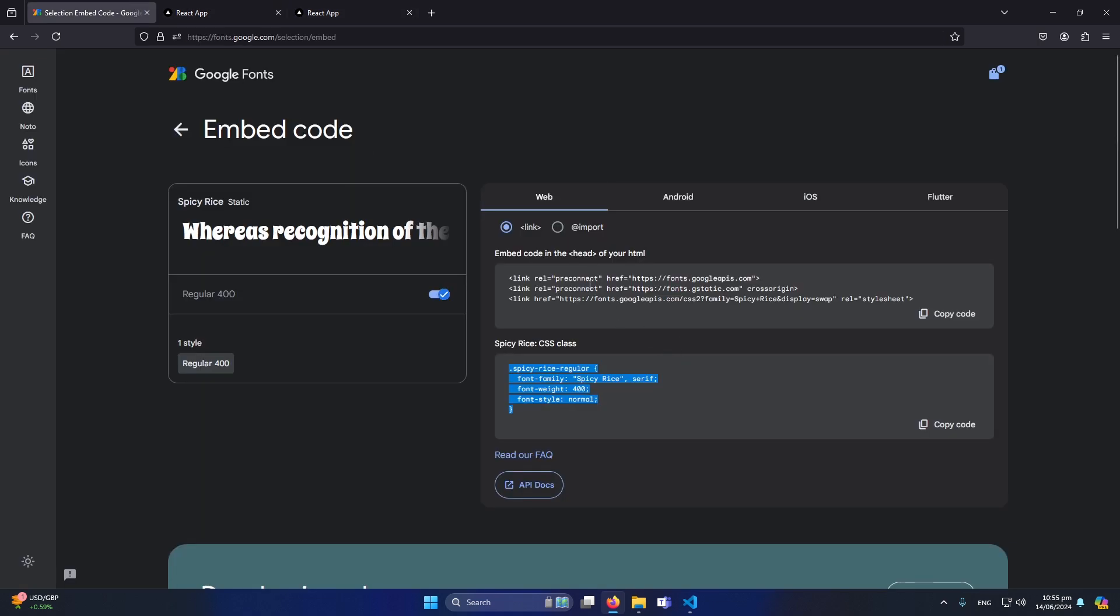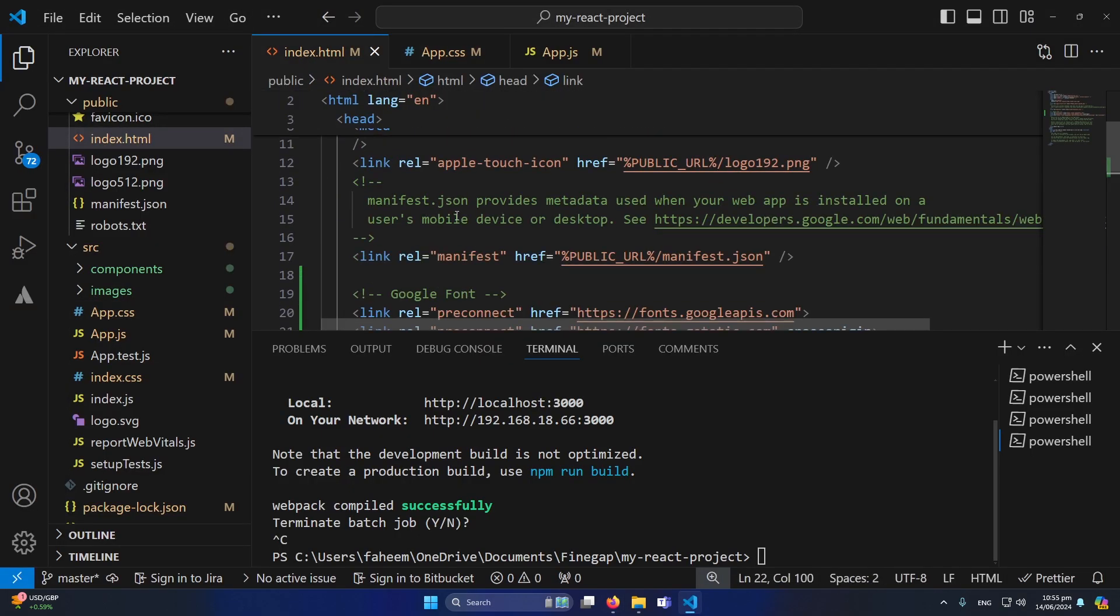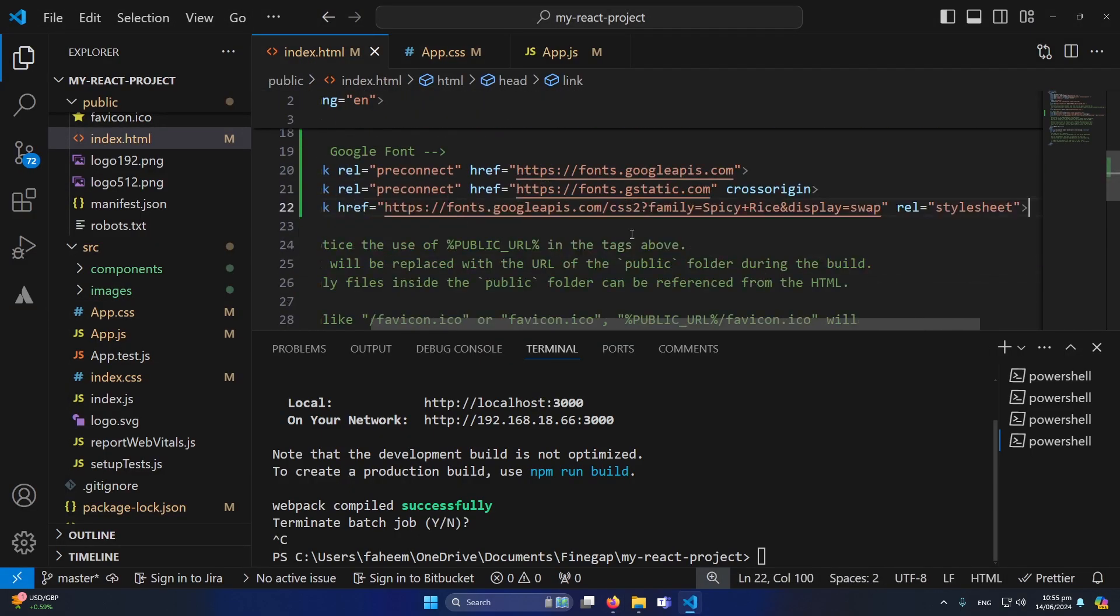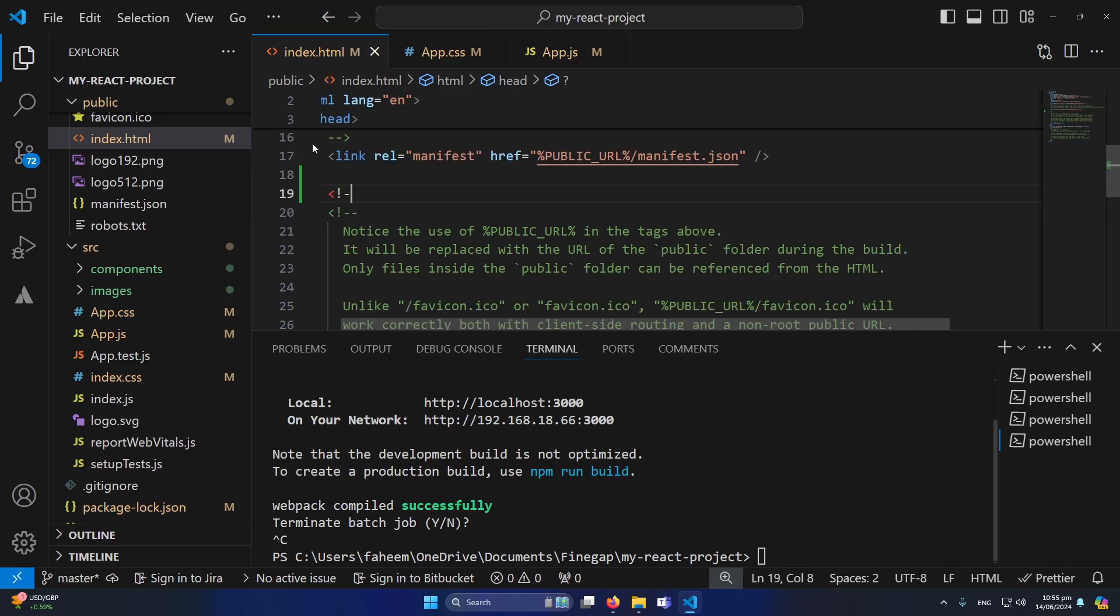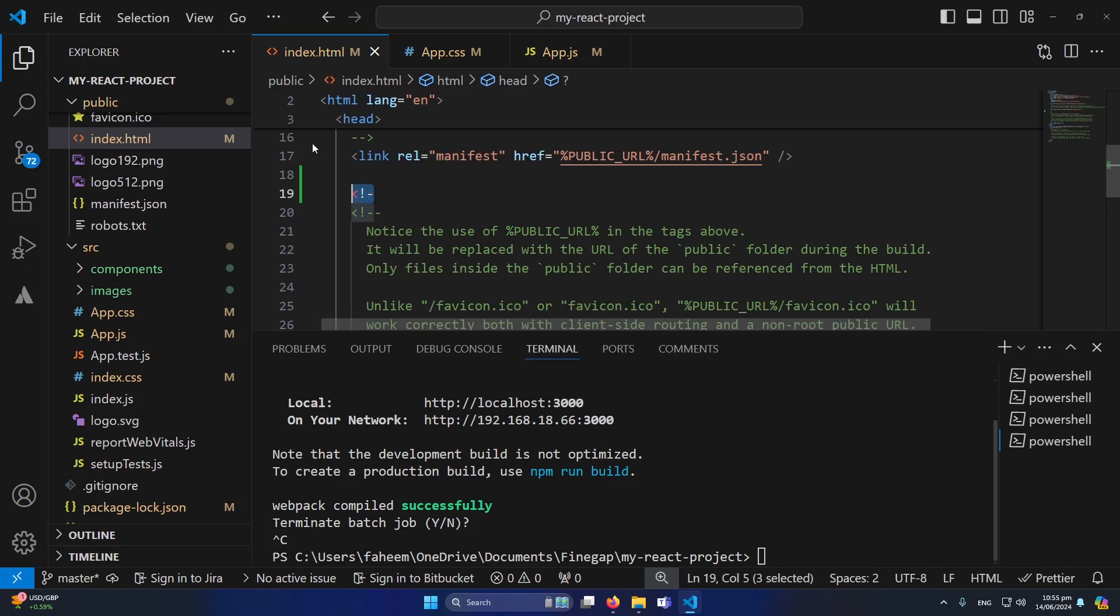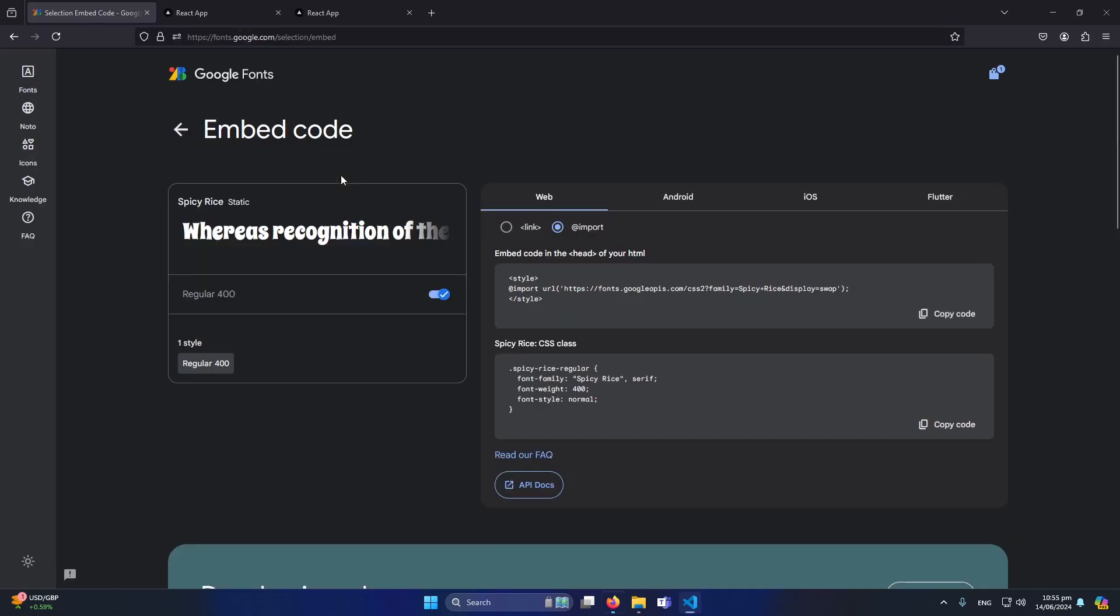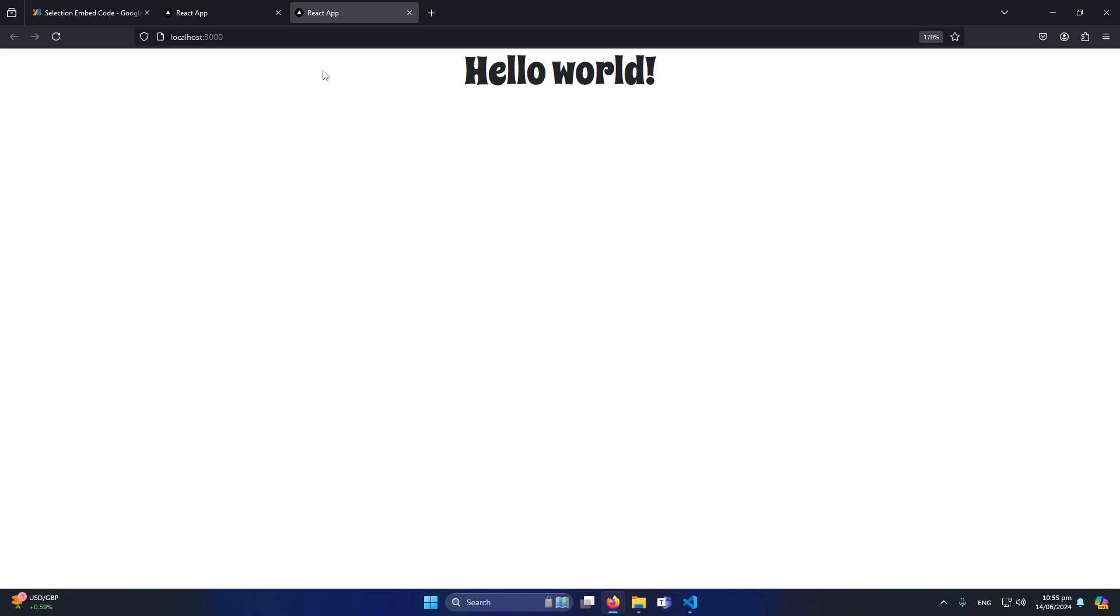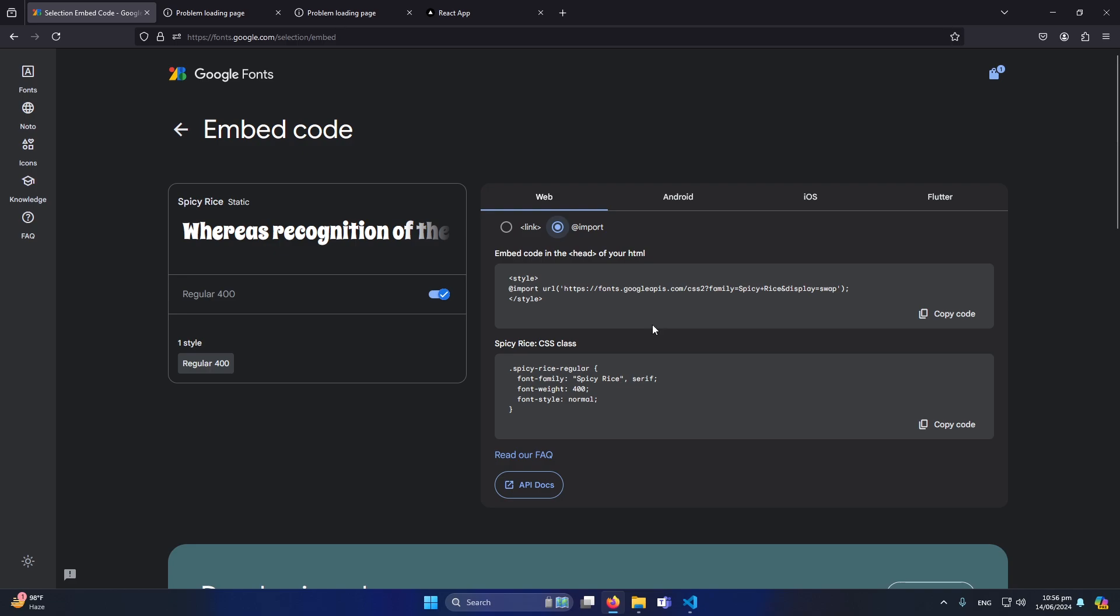Again I'm going to open my index.html and now I'm going to remove these three lines because we are not going to use this method like this. And if I refresh now you can see that the font is not implemented to our heading. Again just click on this import and you will see this import link with the URL. Simply copy this URL.